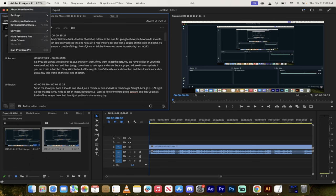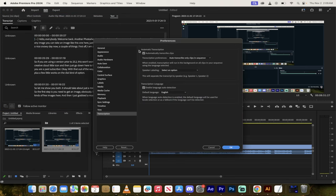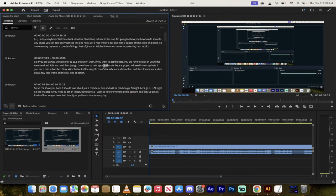Now for me, if I go here into my settings and then I go into transcription, you're going to see here that I've got automatically transcribe clips selected. If you don't have that, you can go ahead and select that if you want your transcription every time. If not, it'll ask you to transcribe the clip.